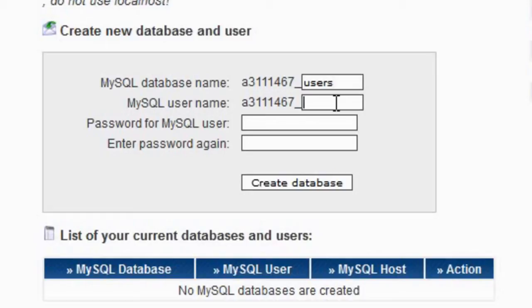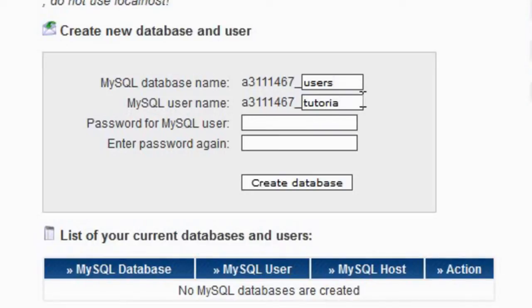For username I'm just going to put tutorial for now. Username, probably something like... as you can see we can't put an L on there.